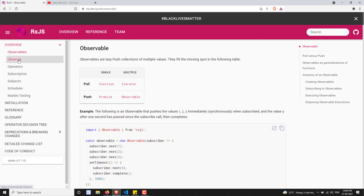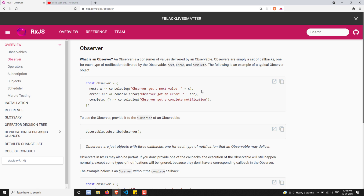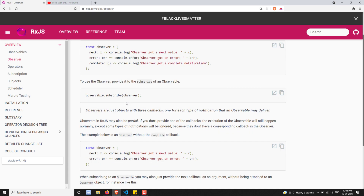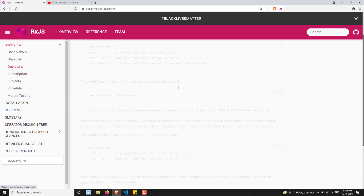After observable, we have learned what is an observer. So what is the difference between observable and observer? How the observable behaves and how the observer behaves? What are the properties that the observer has, something like next, error, and complete? And what are the different ways of calling this? These are all the things we have learned about the observer.